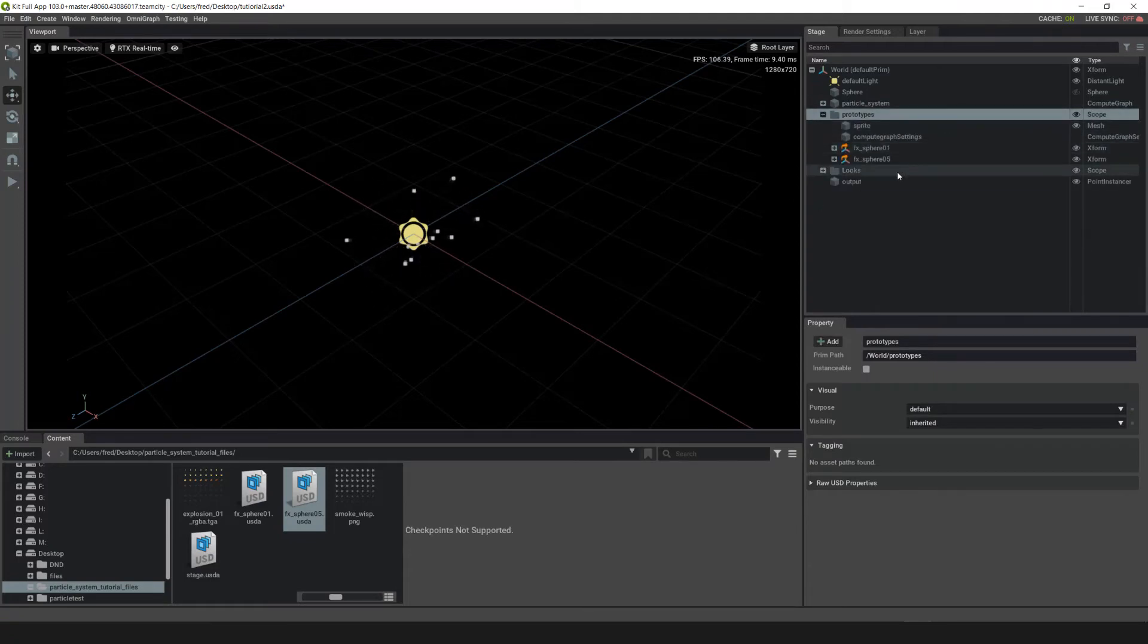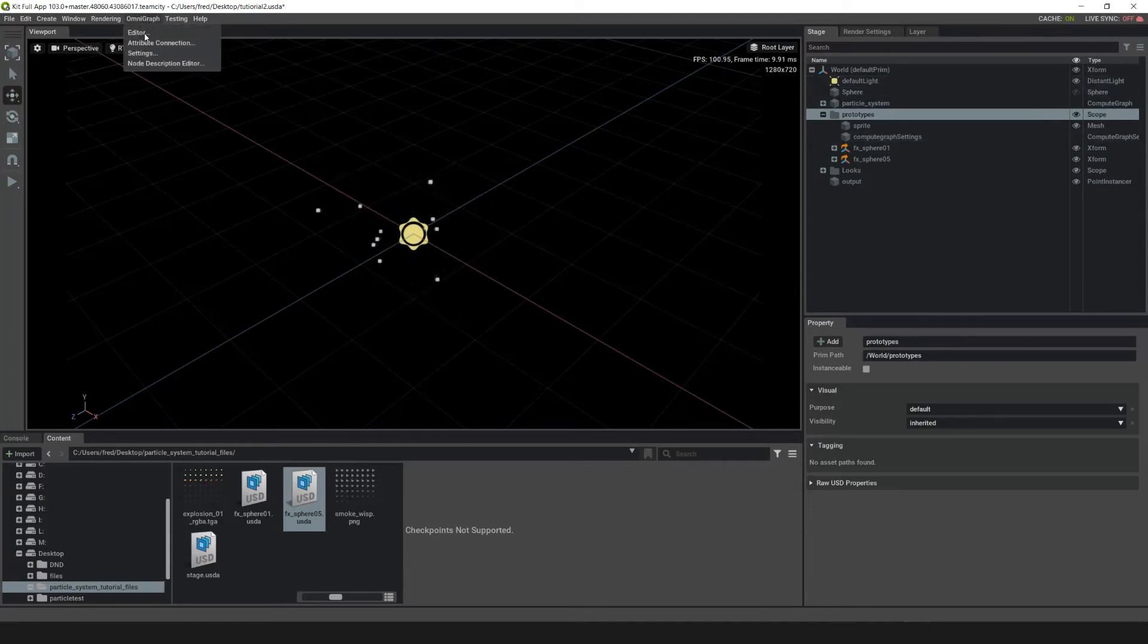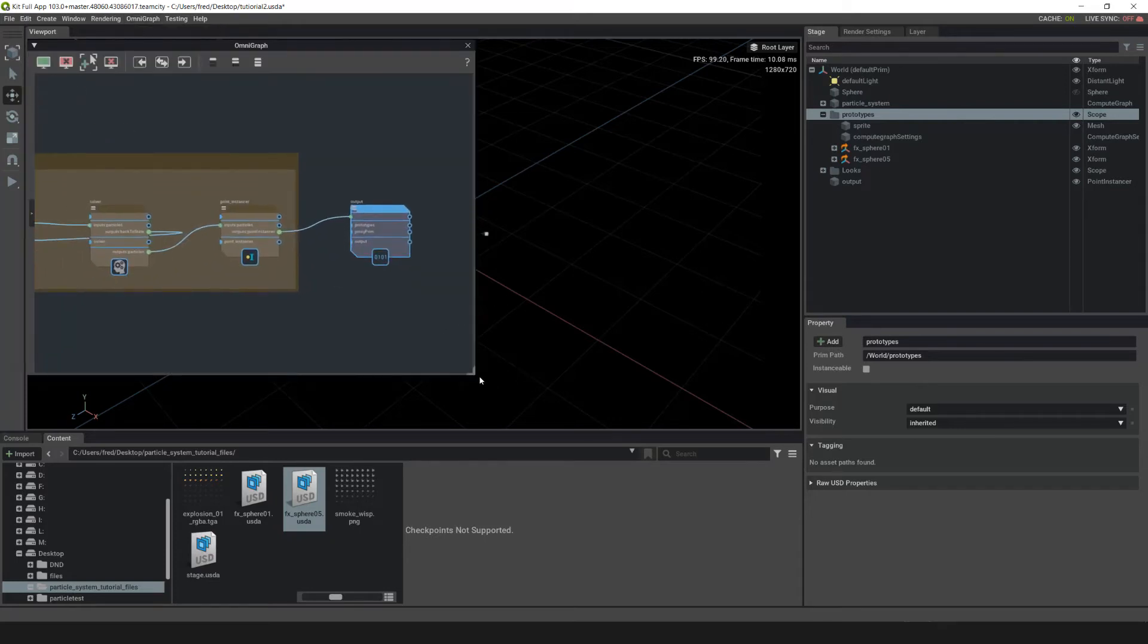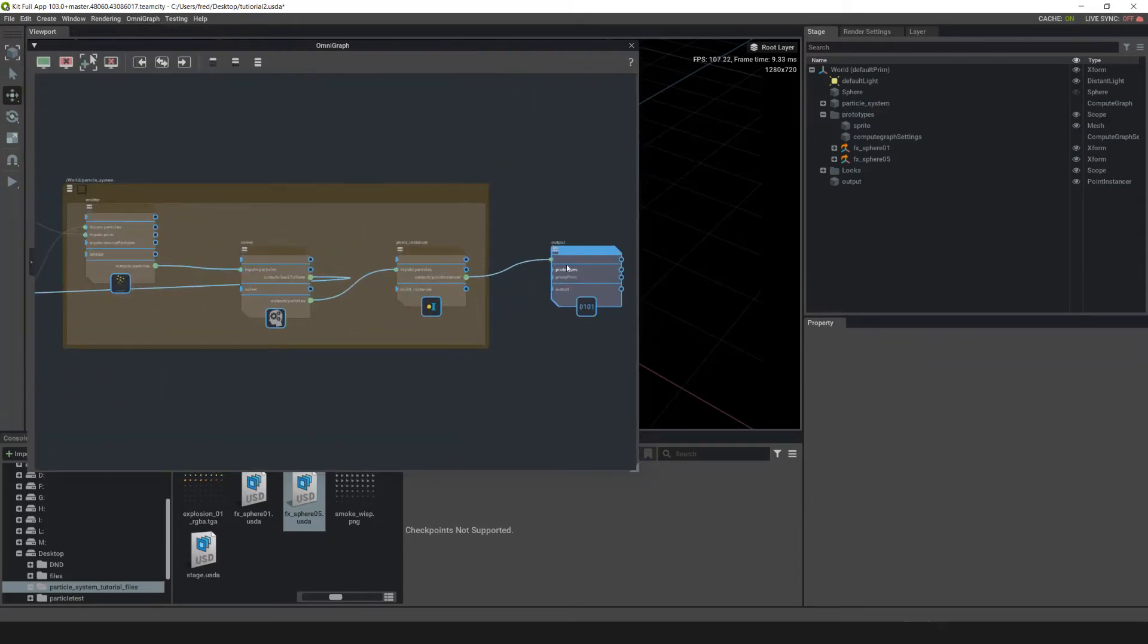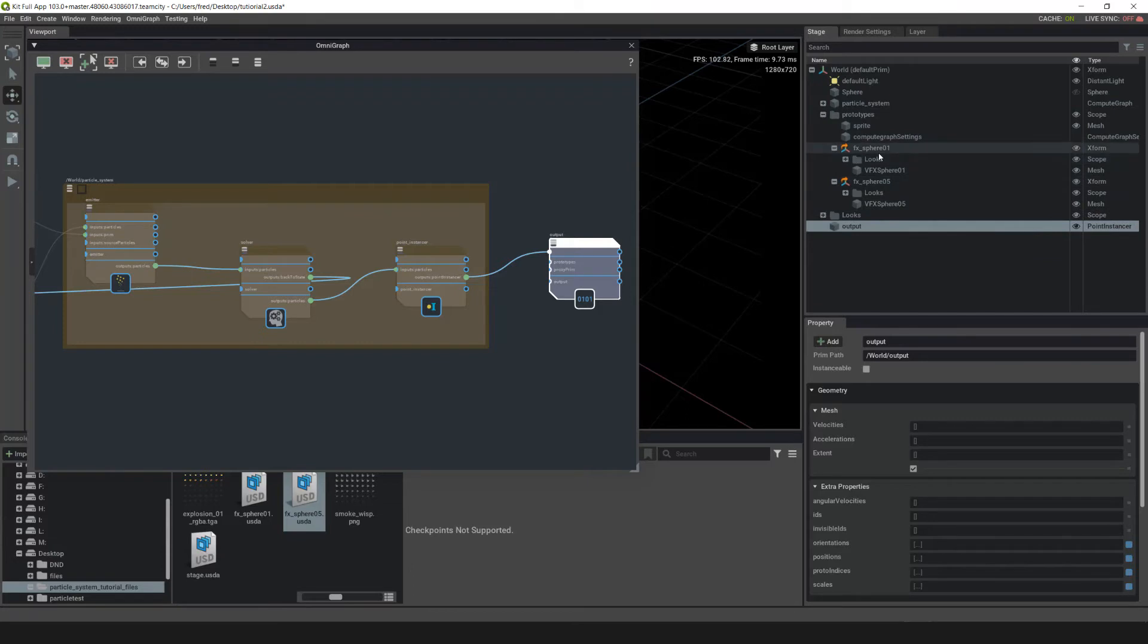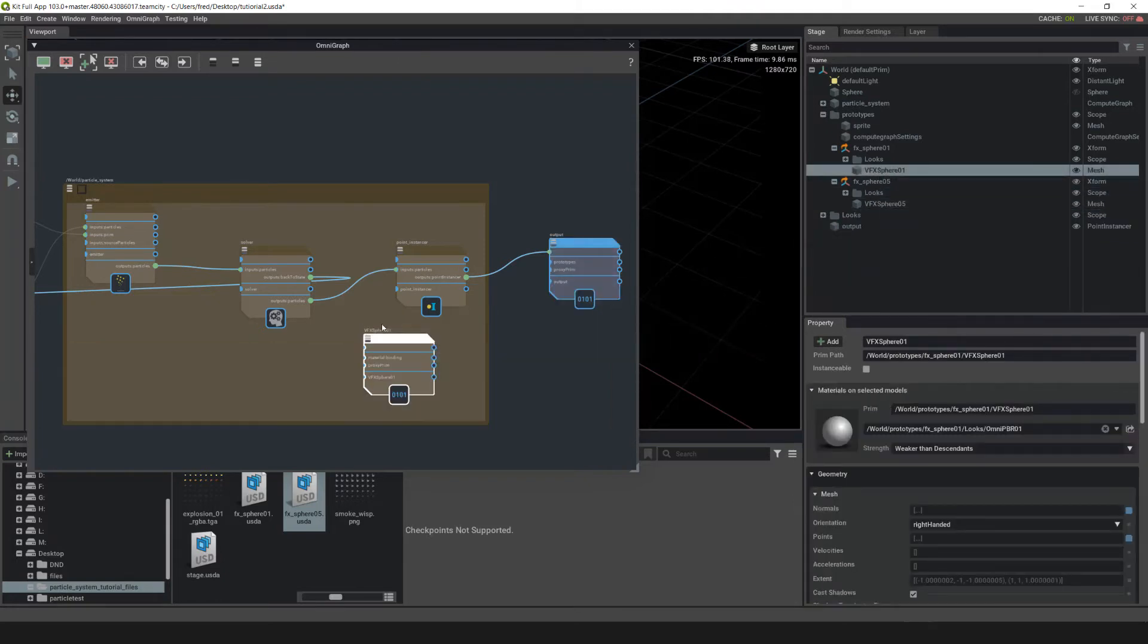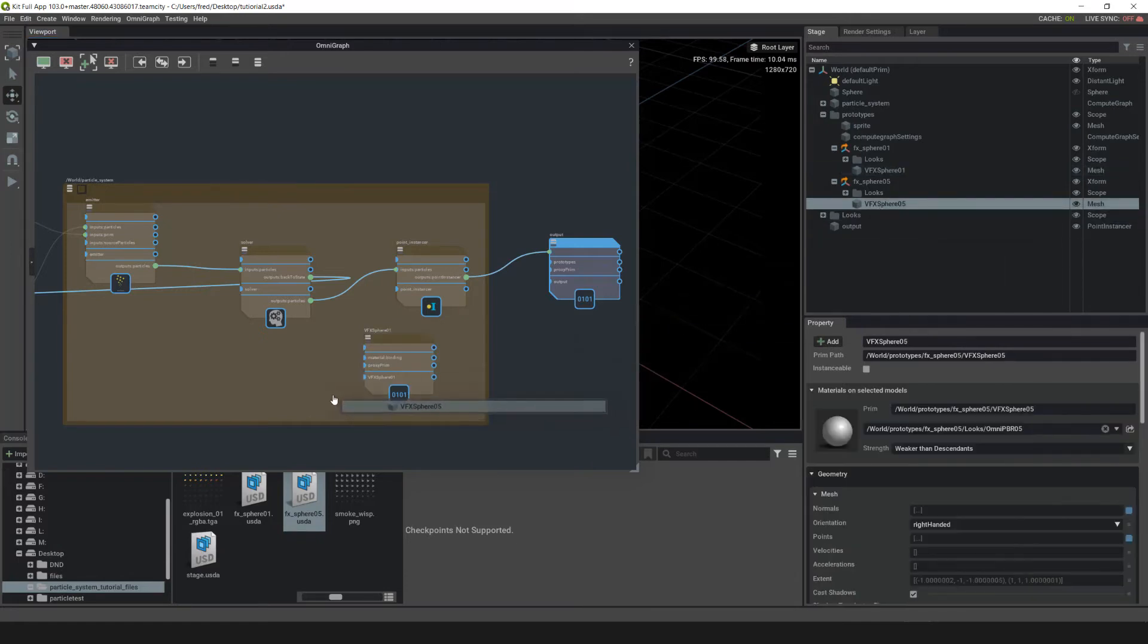Now that we've got this in prototypes, we're going to connect them to the point sensor in OmniGraph. Go up to OmniGraph, hit editor, and you can see we've got our output here. We need to pull in the meshes from the effectsphere 01 and 05 into this block for the particle system. Left click on effectsphere 01 and pull it here, drag and drop it there. Then left click on VFX 05 and drag and drop it there.